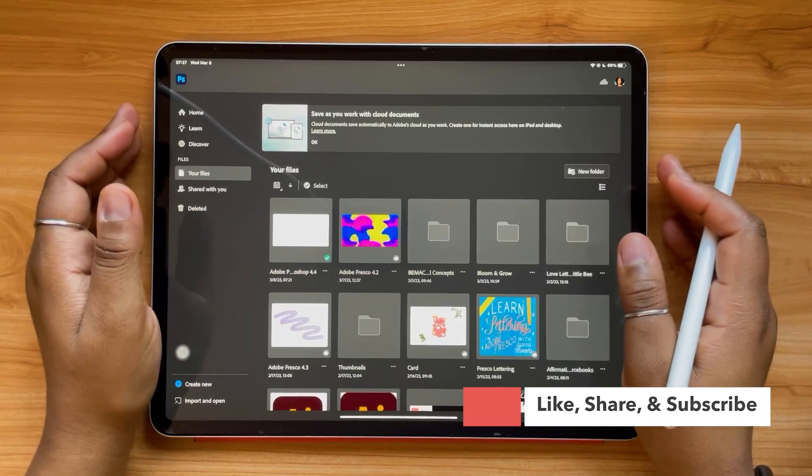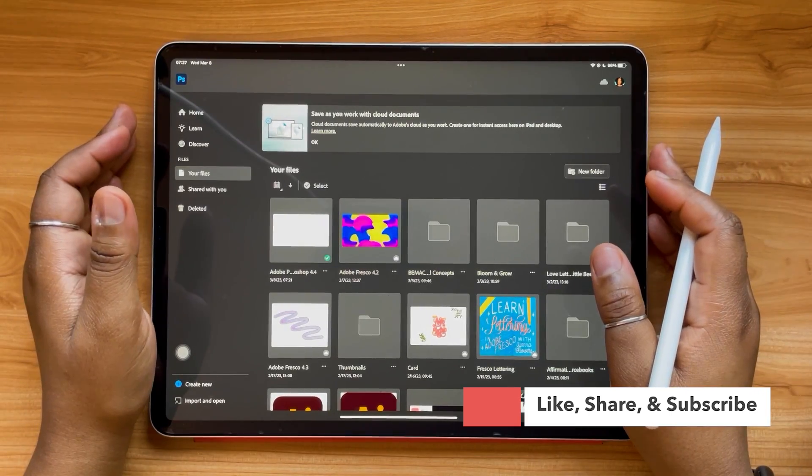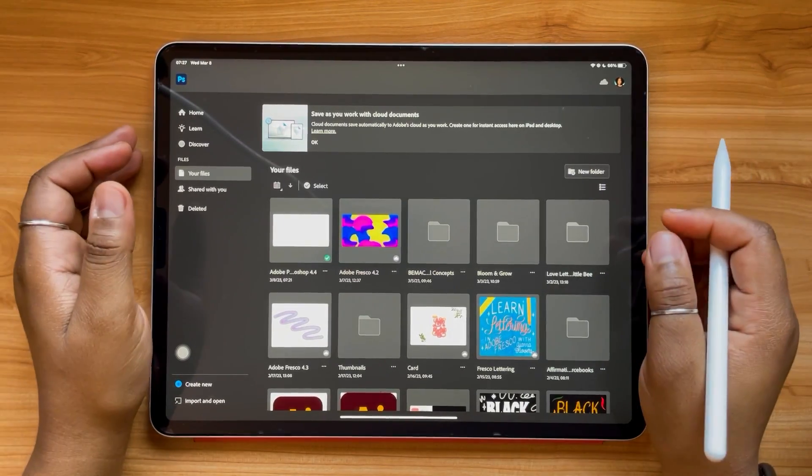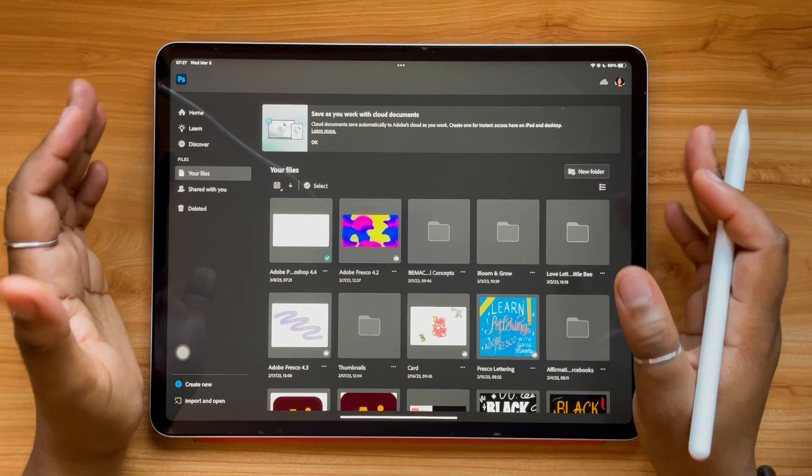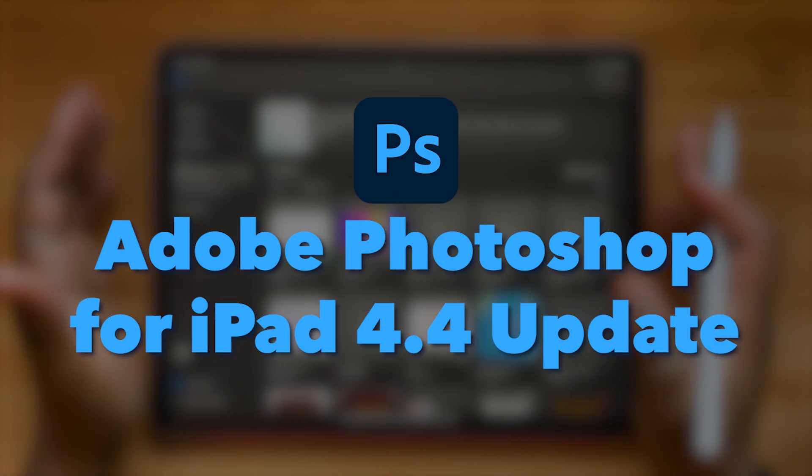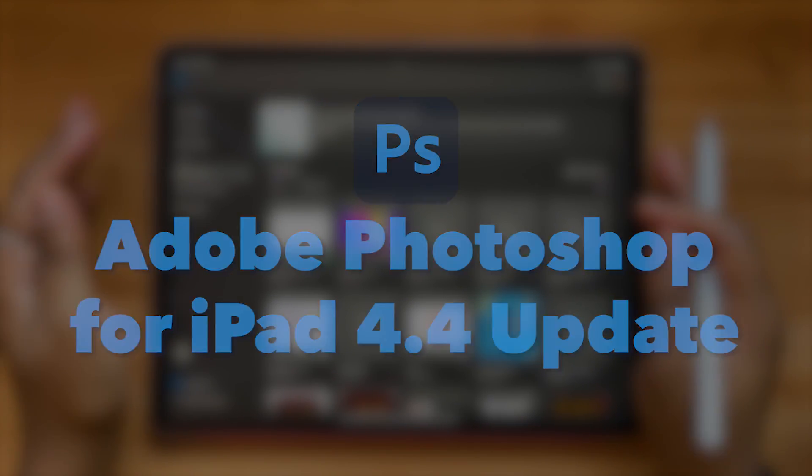Hello and welcome or welcome back to the AGF Design Studio channel. My name is Alana, I'm a freelance lettering artist and designer, and today's video is going to be all about Adobe Photoshop for the iPad version 4.4 update.